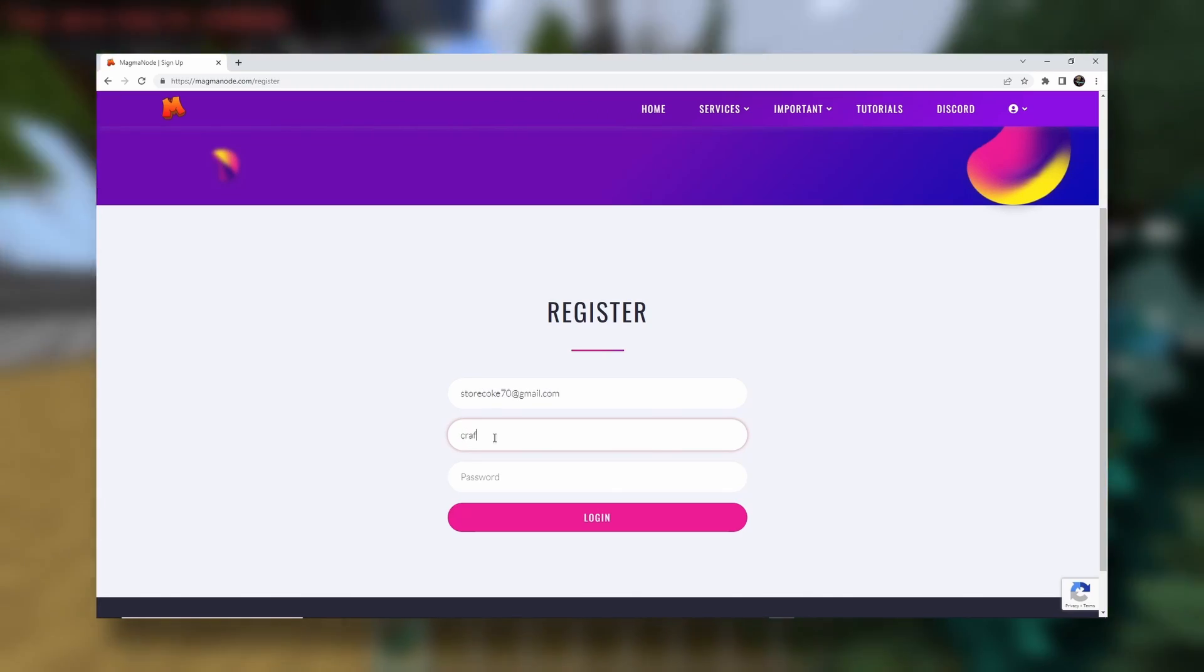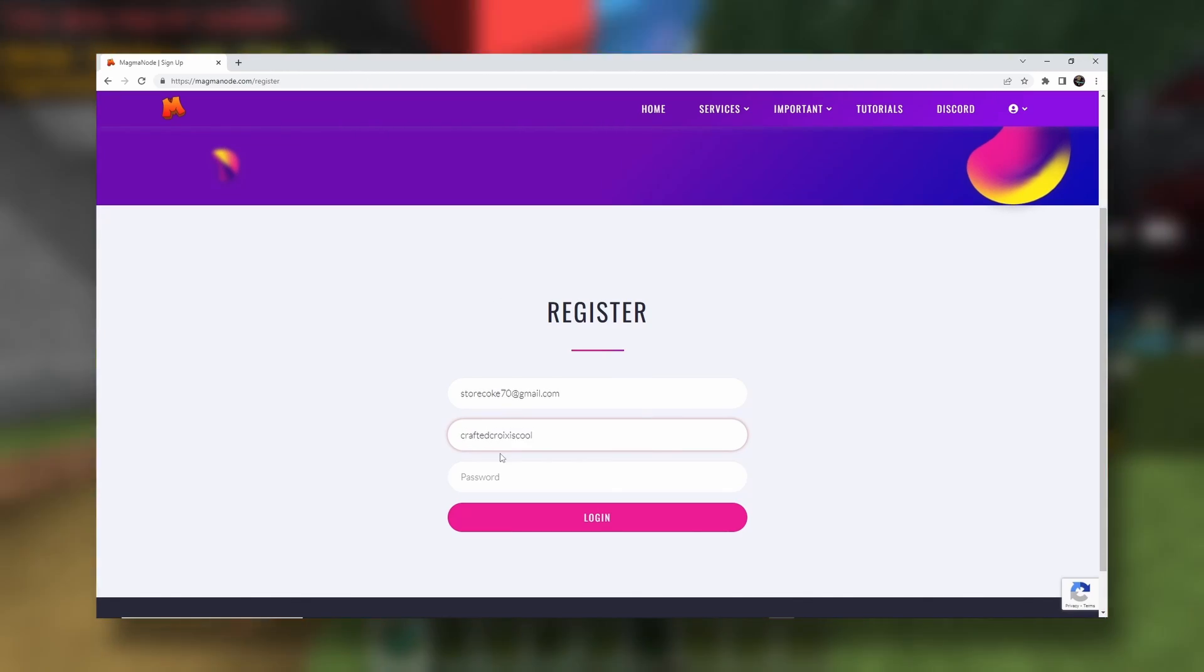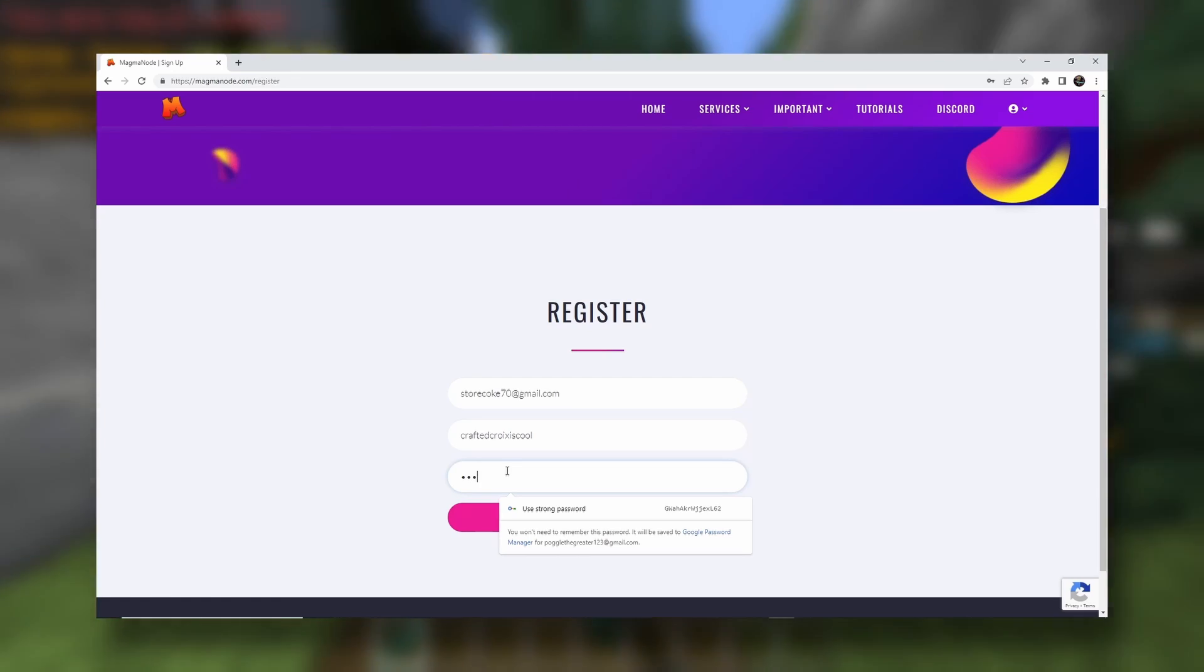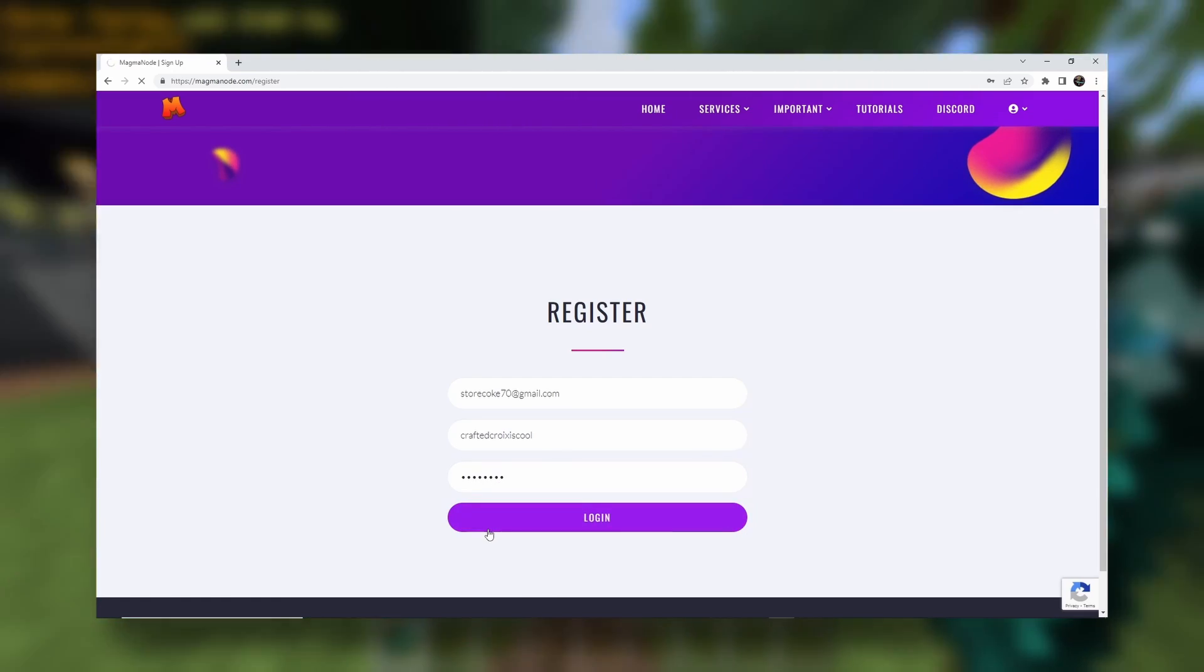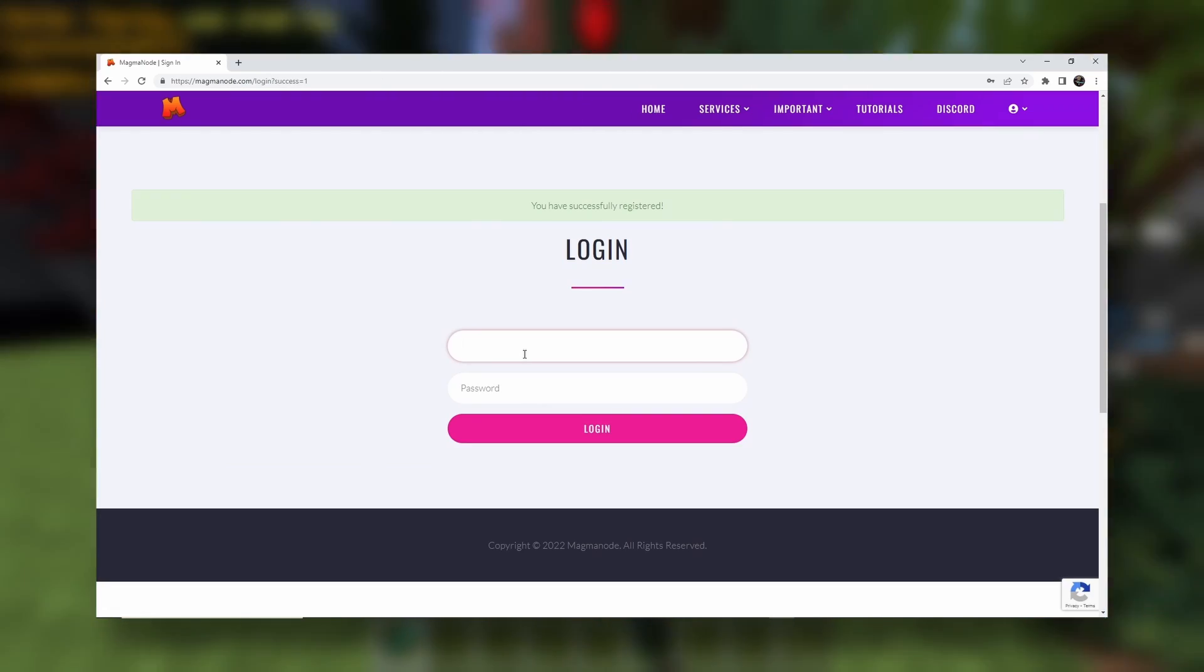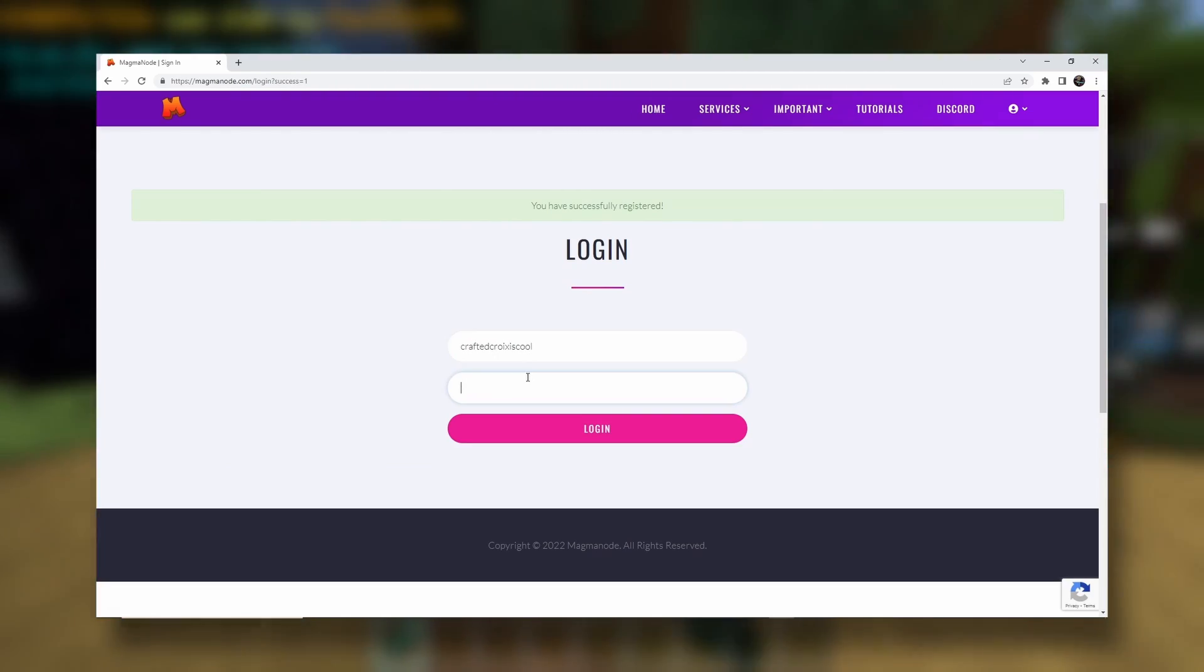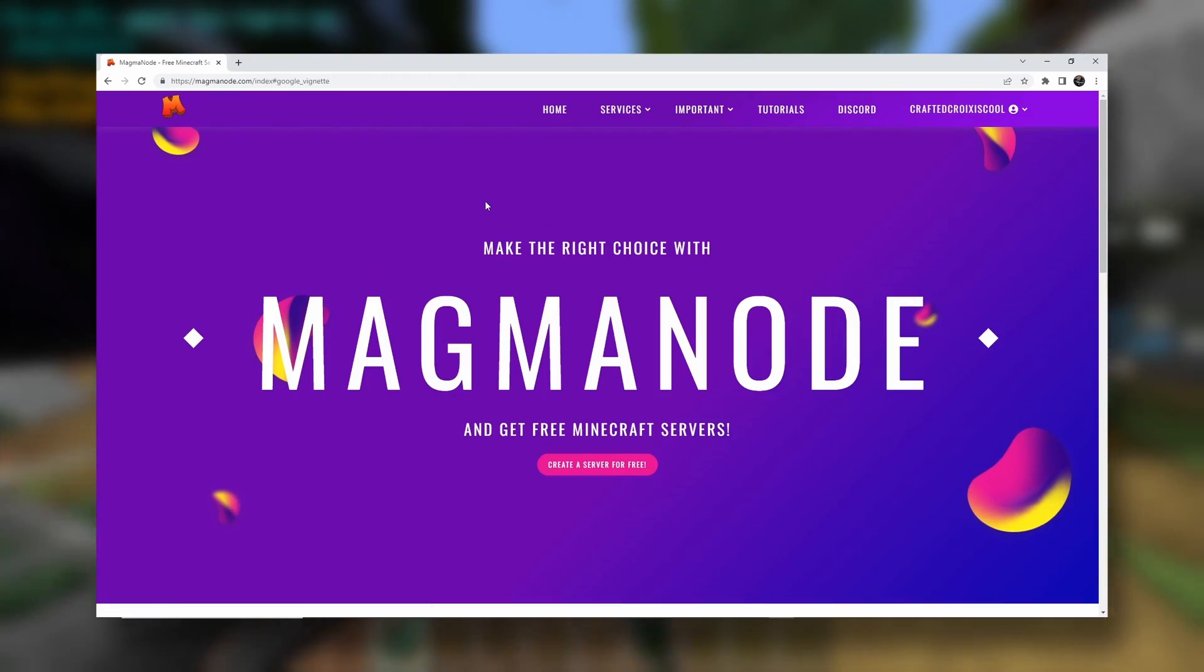And my username, craftedcroyiscool. And my password, that's not a very strong password. My password's stronger than yours. And there we go. Now we just need to log back in. And there we go.